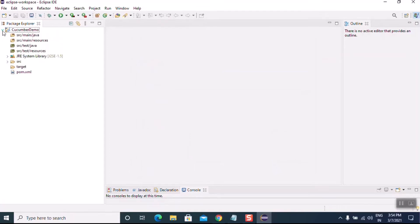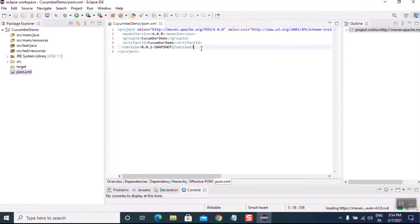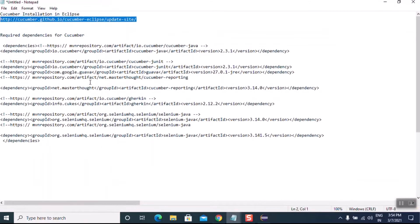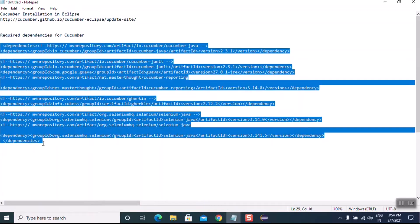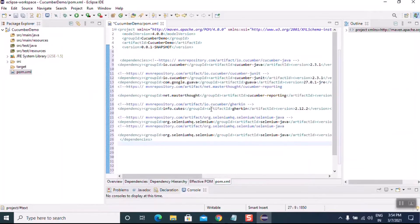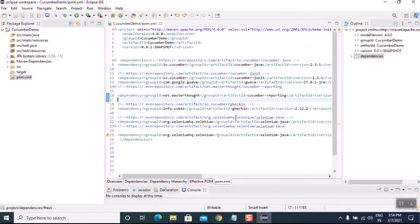The Maven project is now created and all required resources are installed. Let's open the pom.xml file. I have the notes with the Cucumber dependencies — let's copy and paste them into pom.xml. Maven will automatically download them from the Maven website. Let's save it.